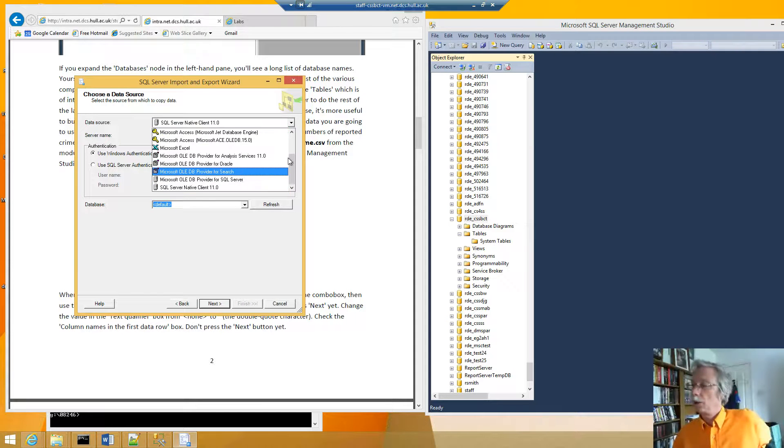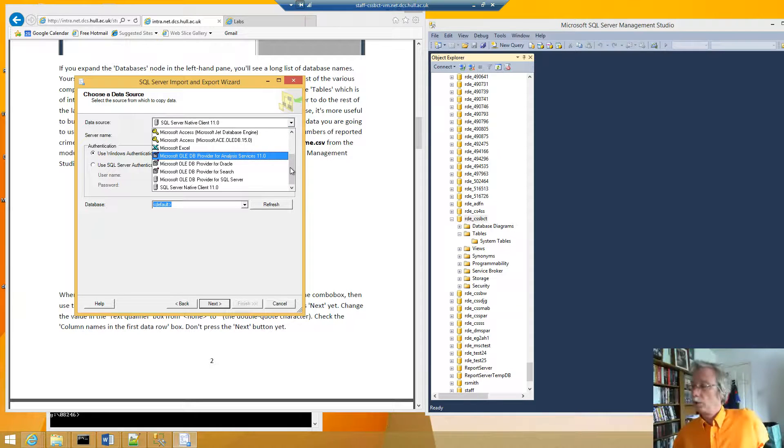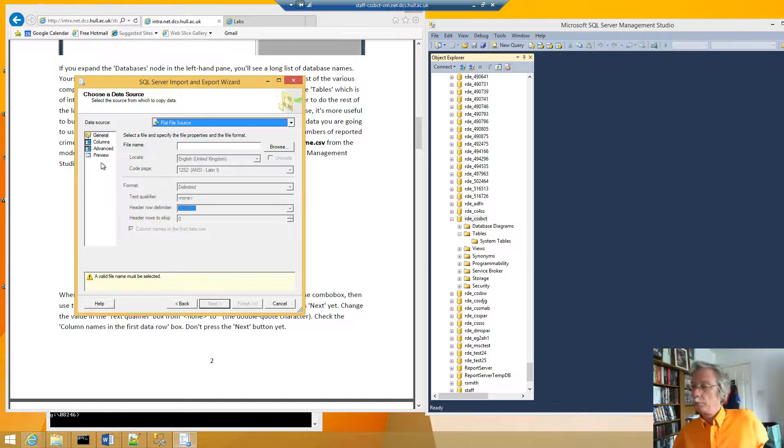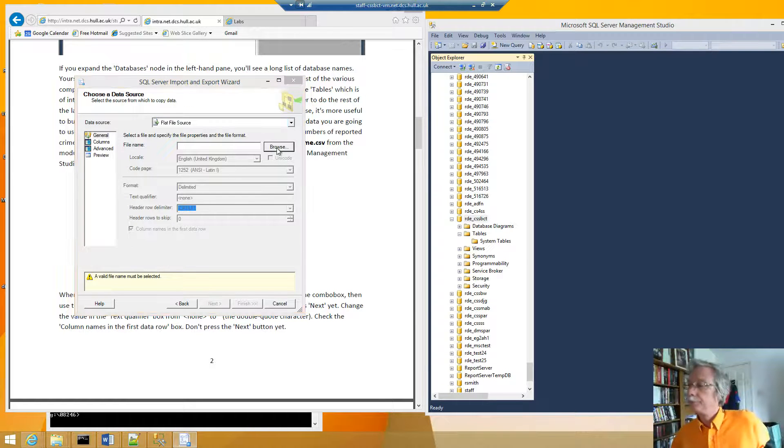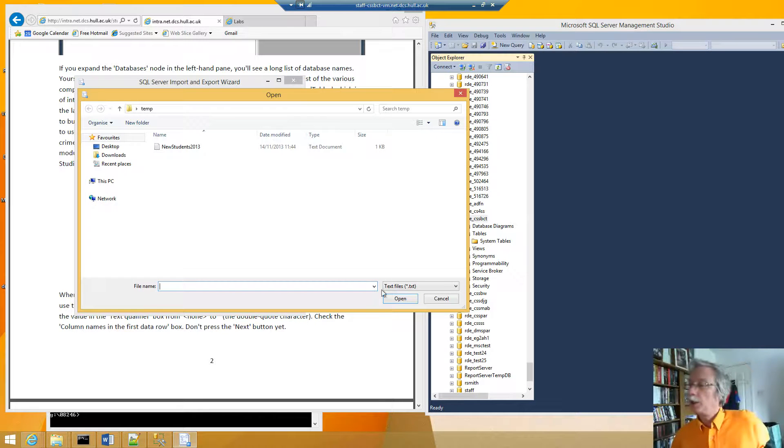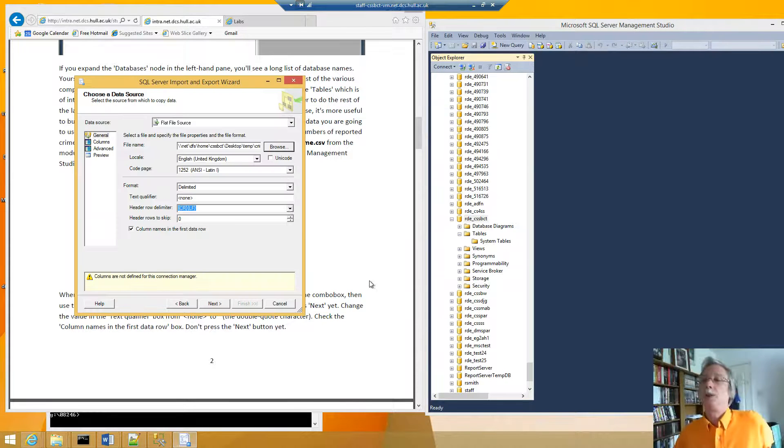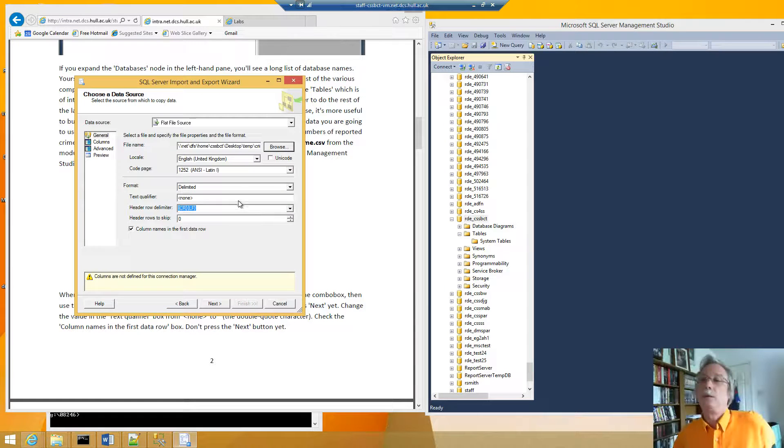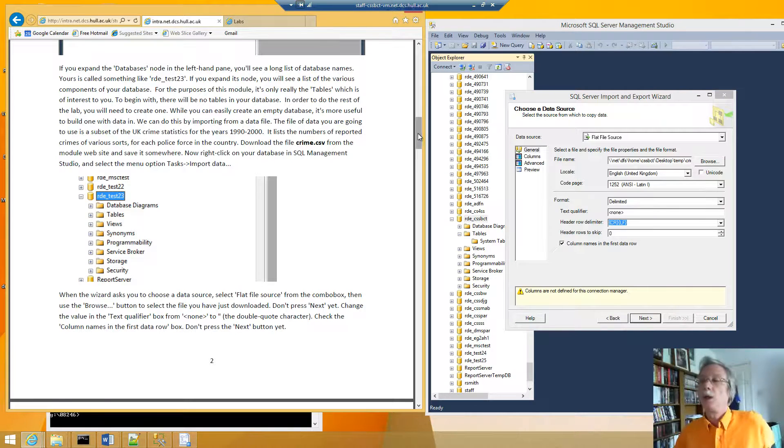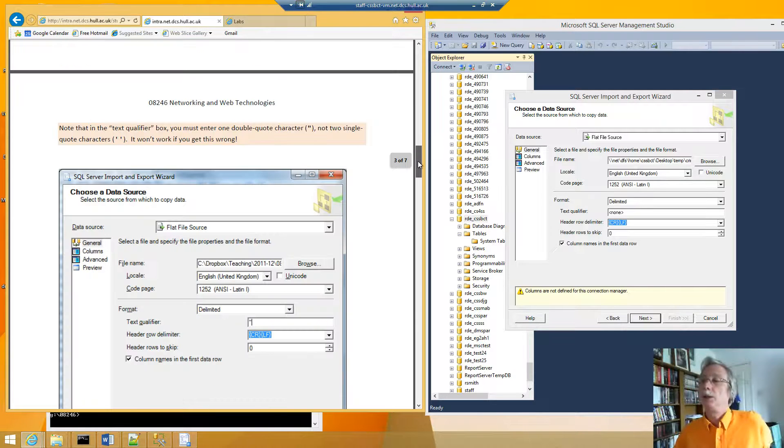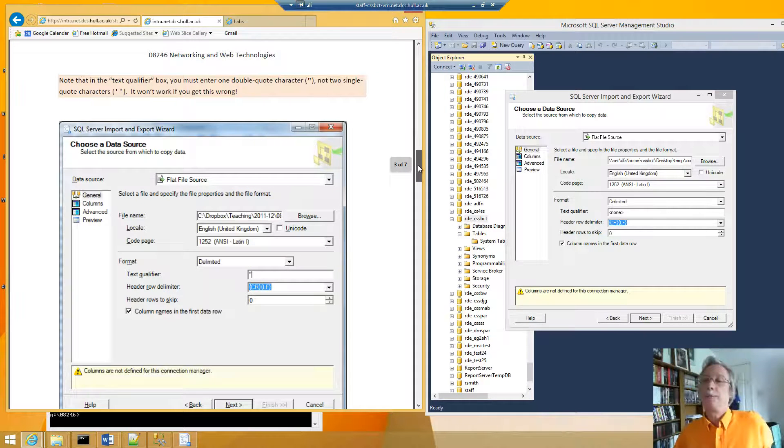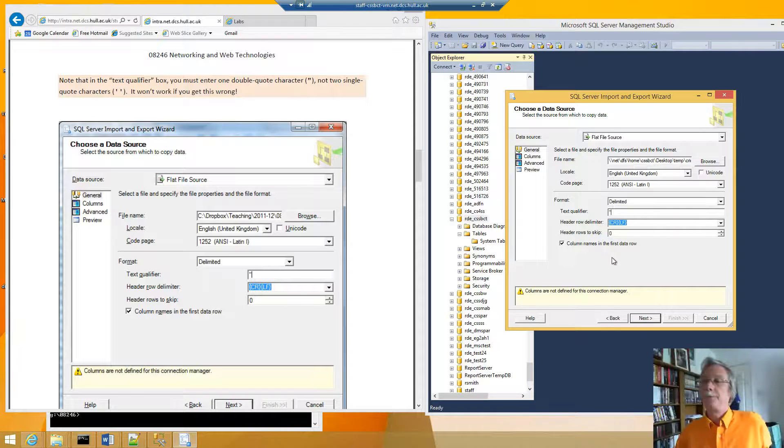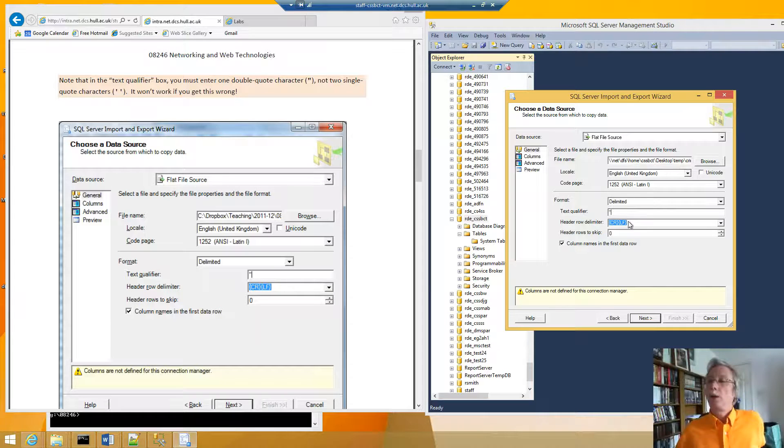Data source is a flat file. File name of type CSV. Crime. Open it. So the text, let's move it over here, as it says here we want the text qualifier to be a double quote, pick up the column names.